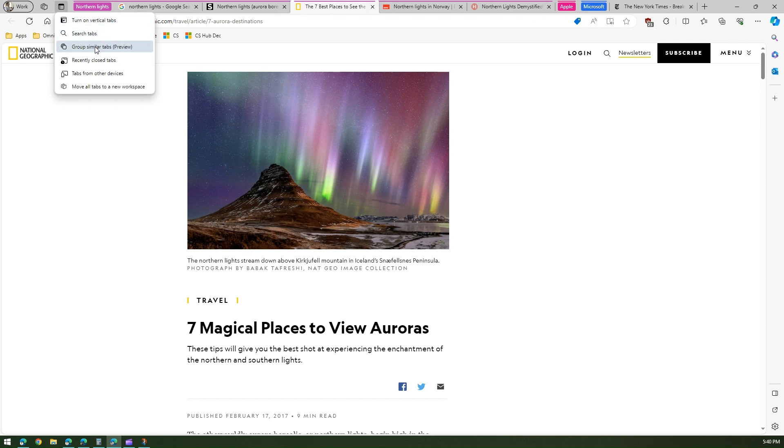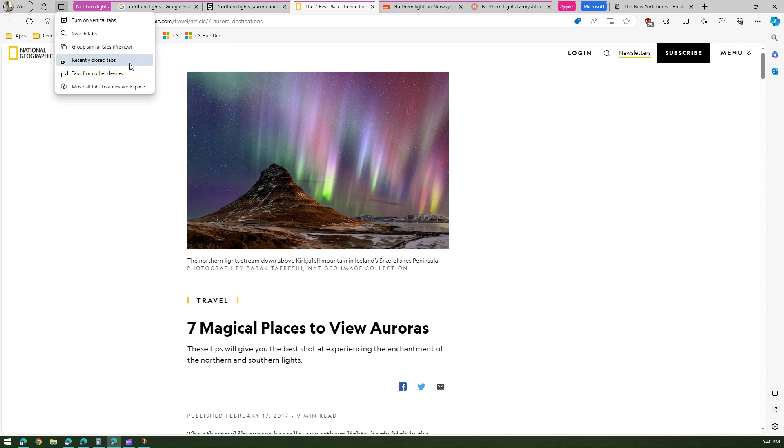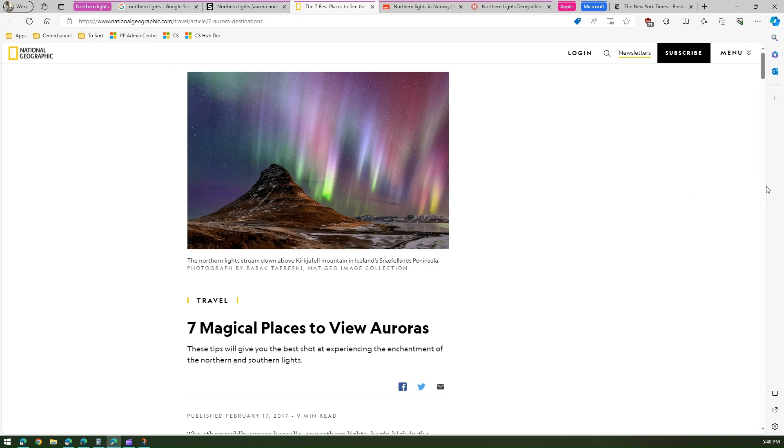So expect some sort of glitches, but it's a nice way to group your similar tabs if you're browsing through multiple tabs in Microsoft Edge, which we all do. And if you want to organize it in a nice fashion, then this is the way to go. So that's it folks, this is how you group similar tabs. Thanks for watching.